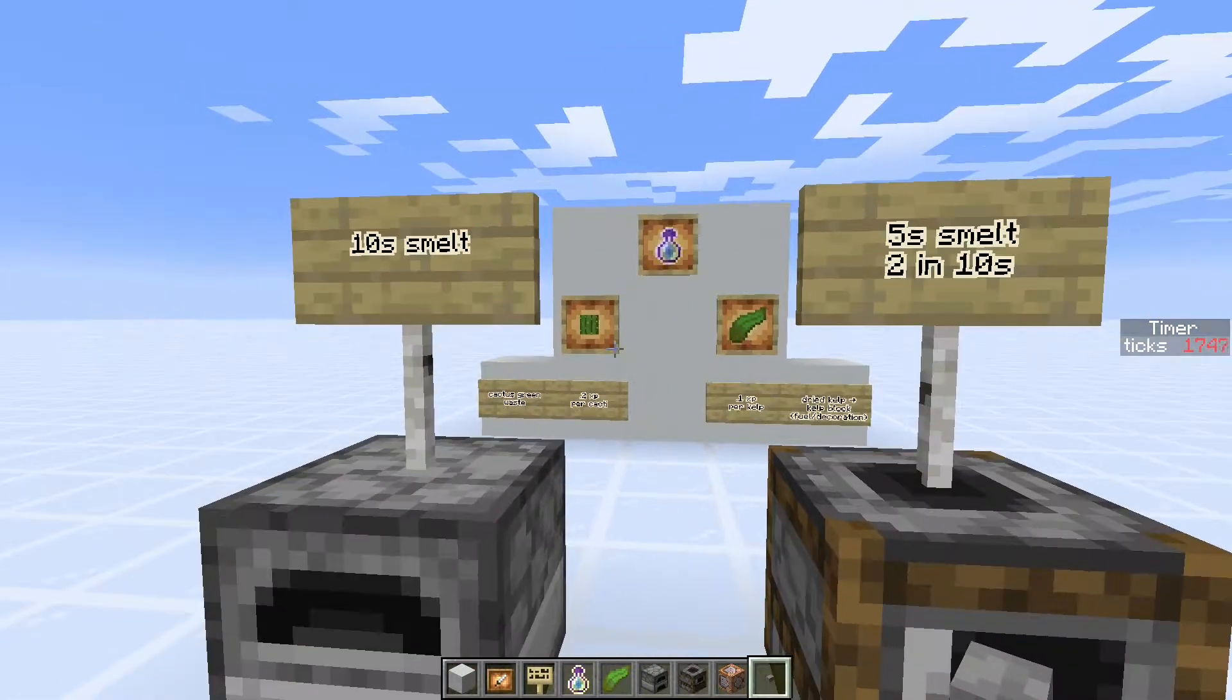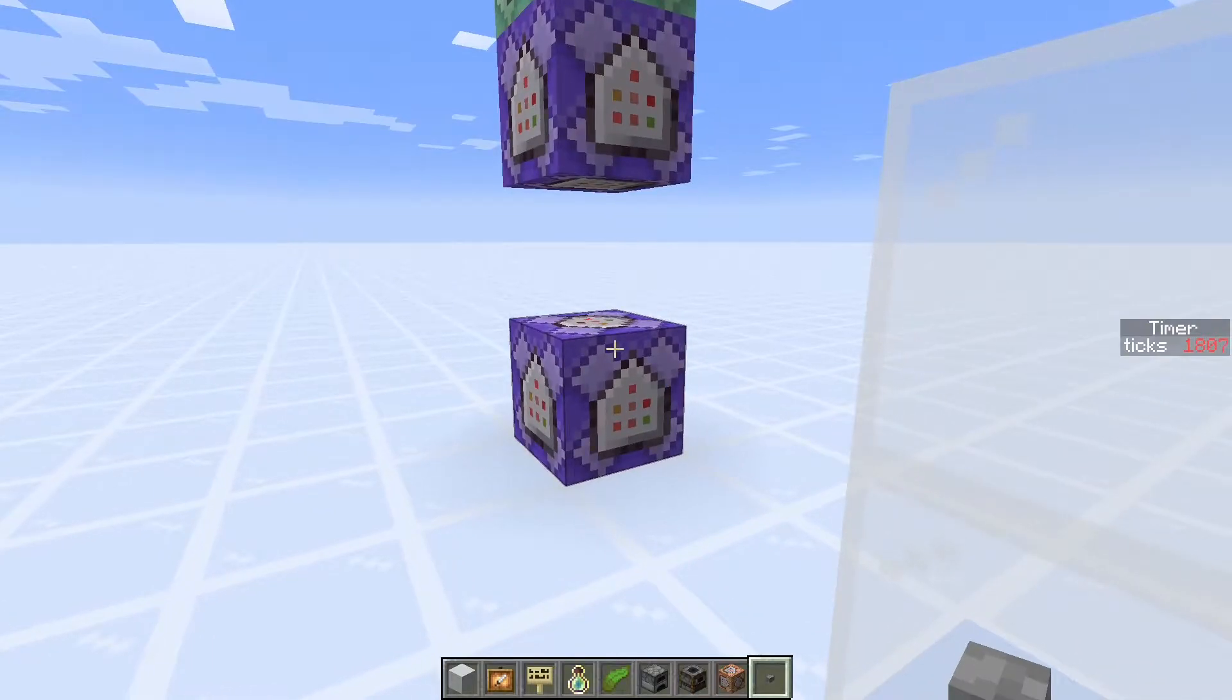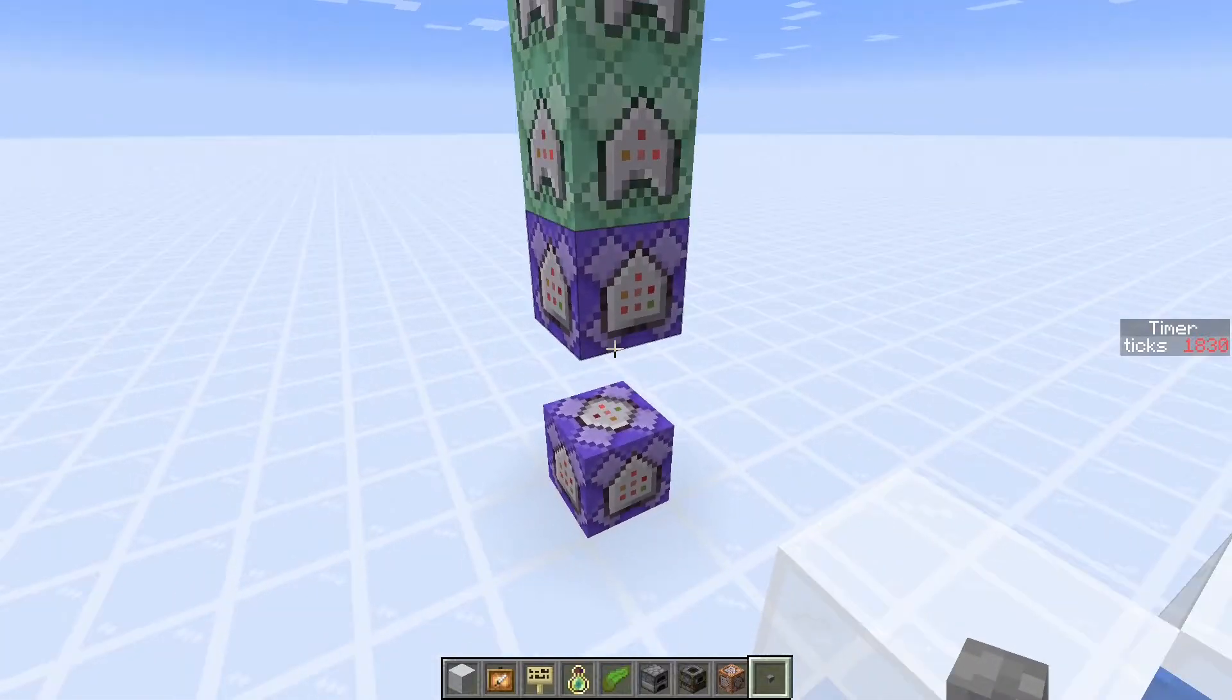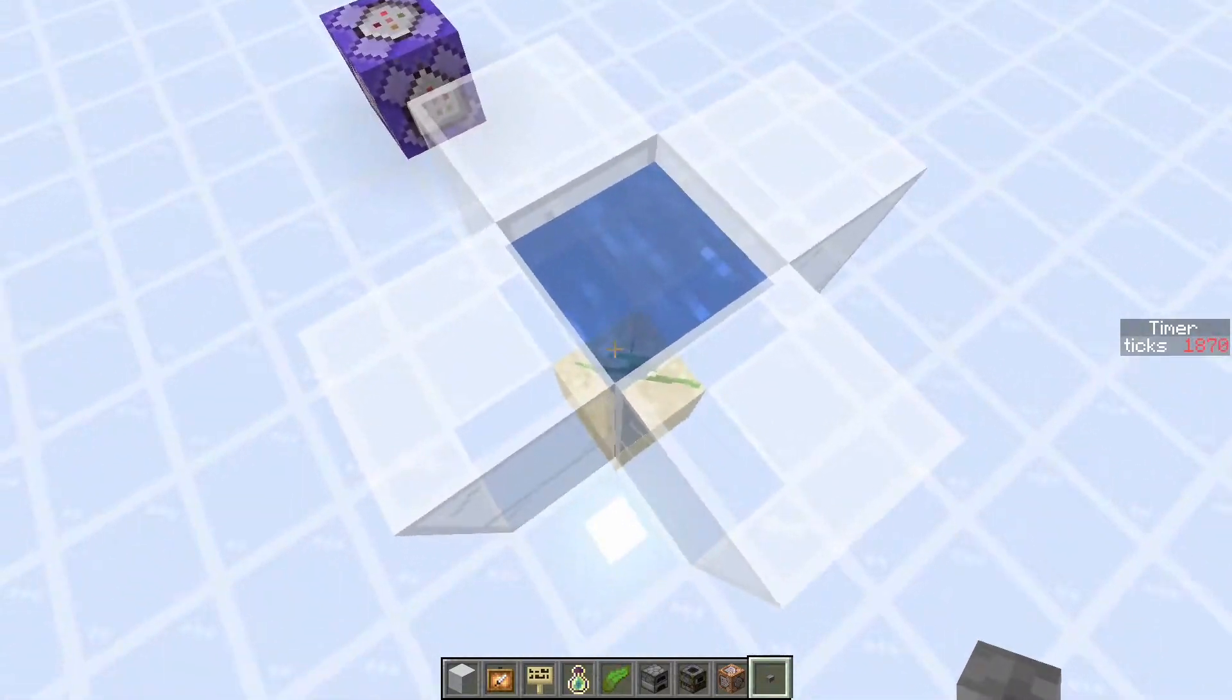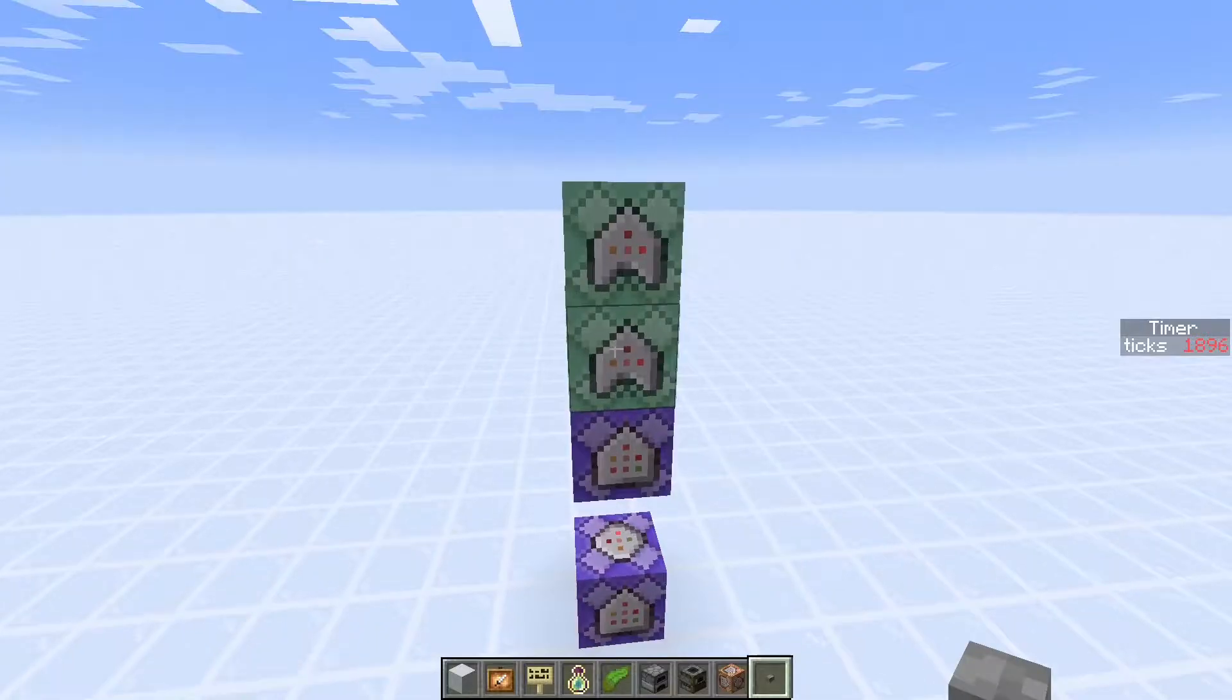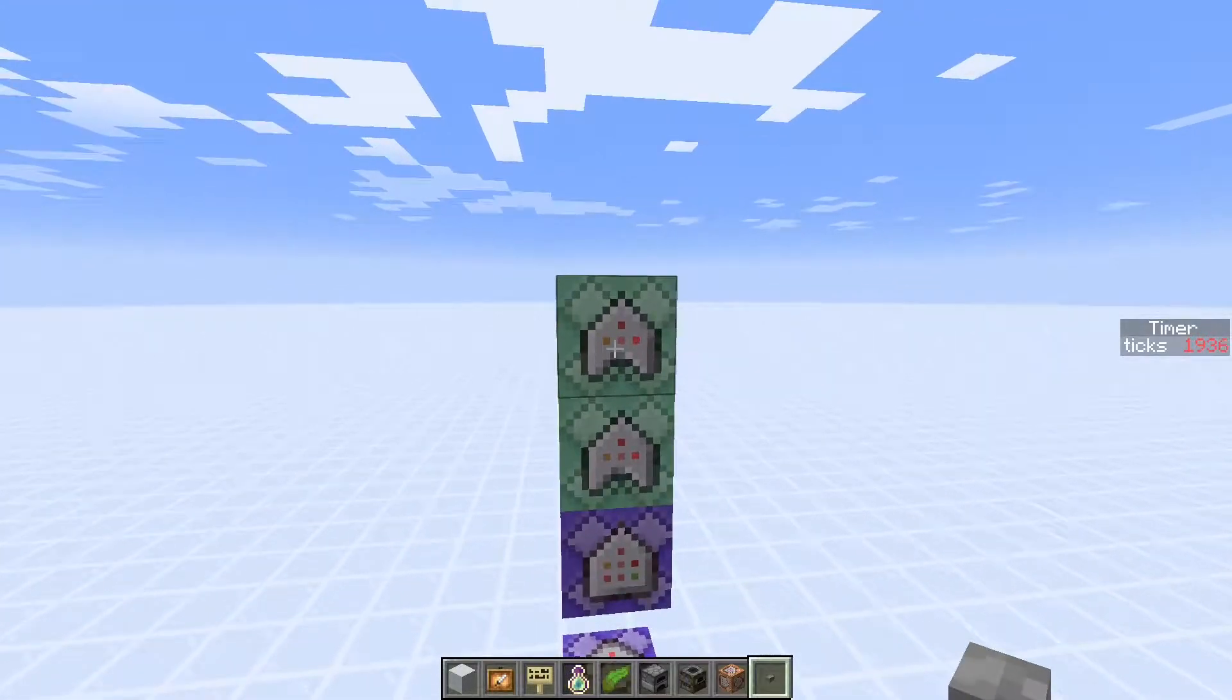Because we don't know how fast the kelp and the cactus grow. So in order to do that, I've used some command blocks to set up a scoreboard, and it detects when you get a block growth over here, and then it'll say in the chat what our tick was.